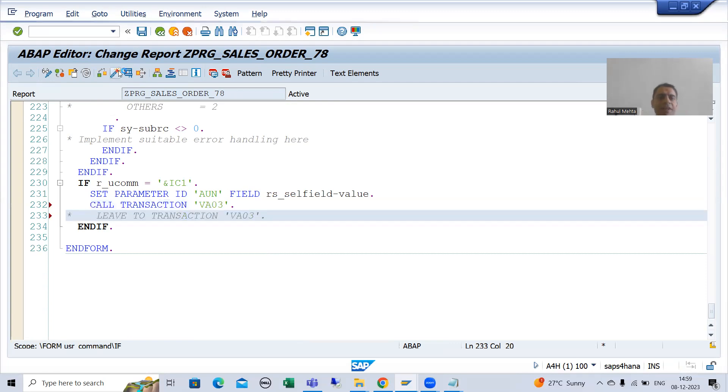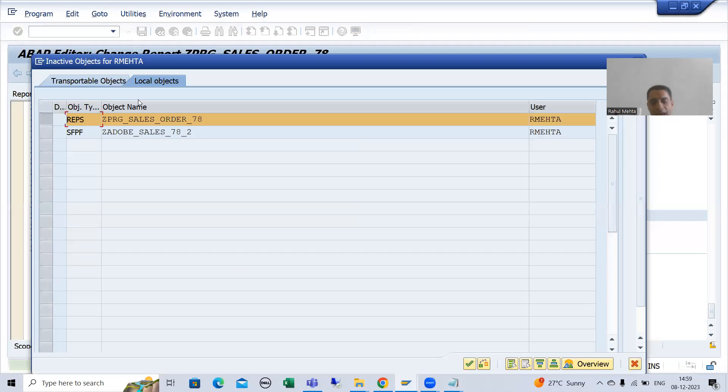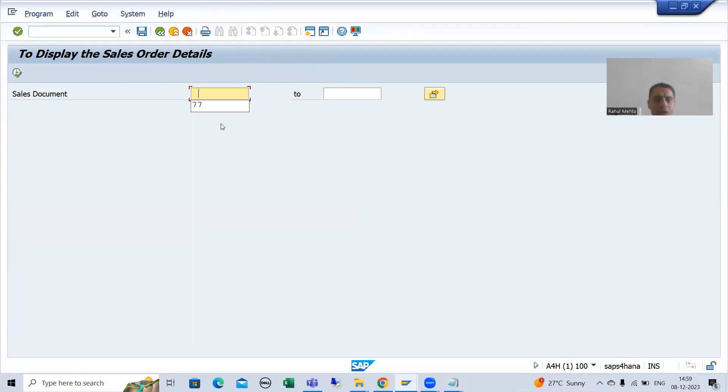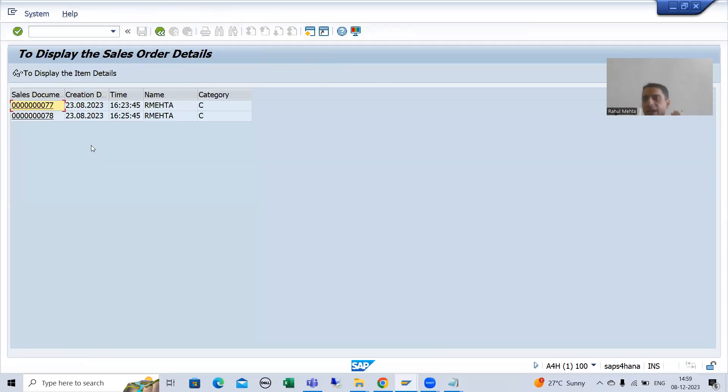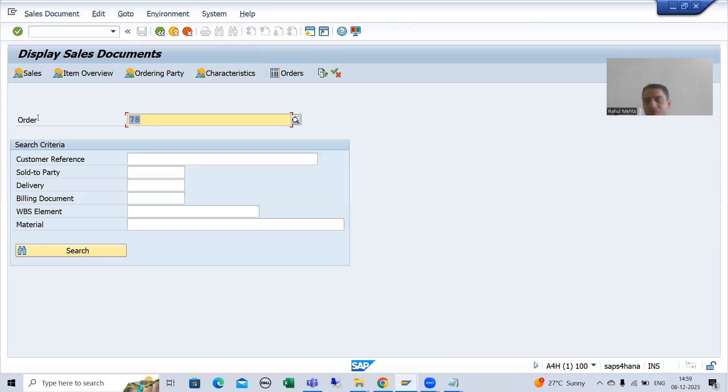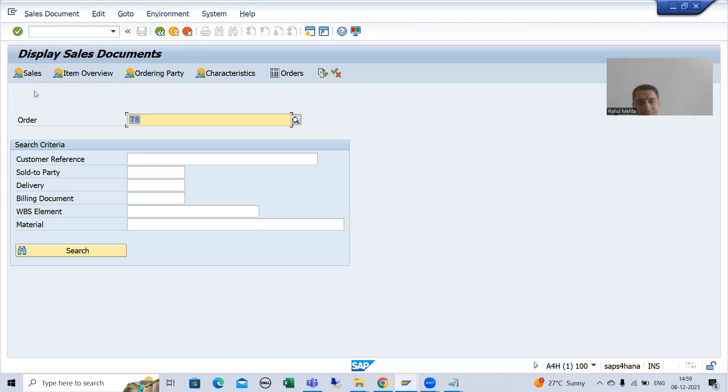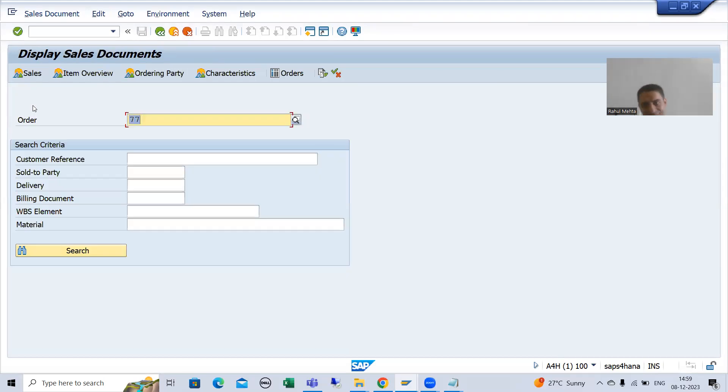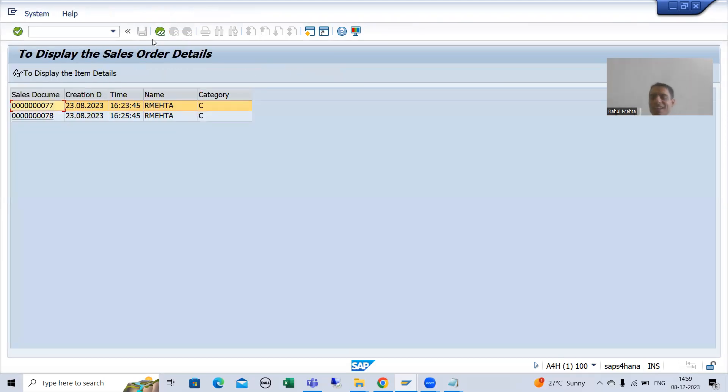I will activate and I will run. Now, if I will show you the output, this is our SC38 clicking VA03, but SC38 is still active. Done. Click. Done. Click. Done. So this is how we can.